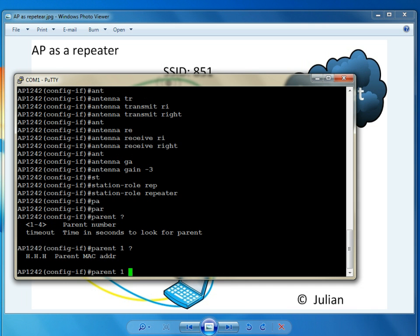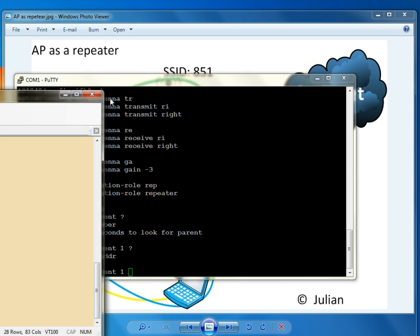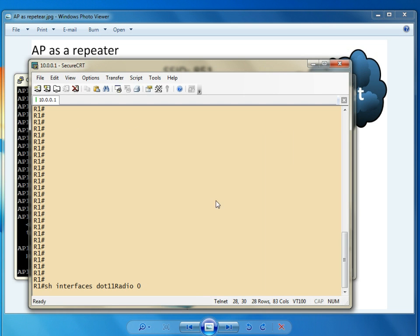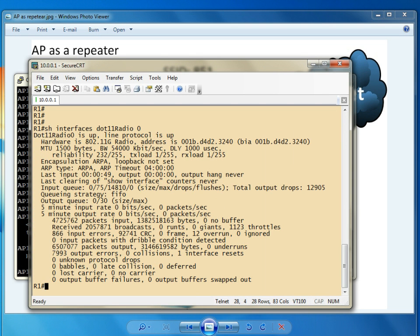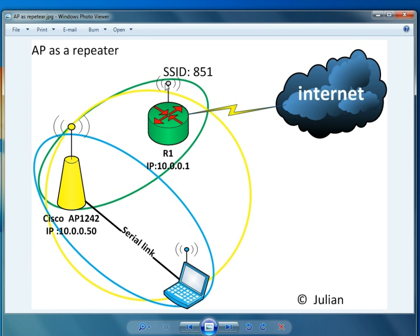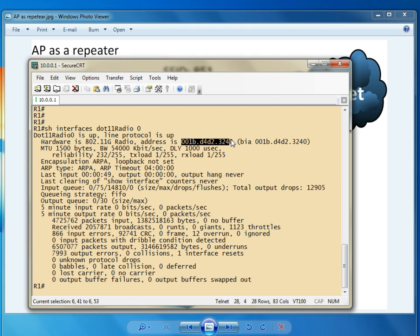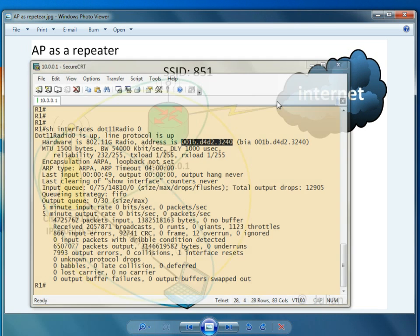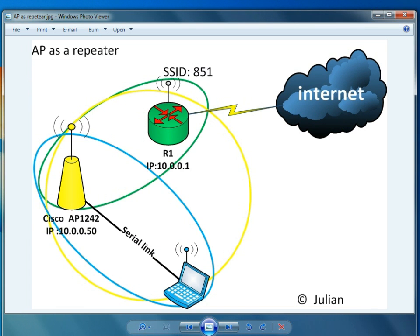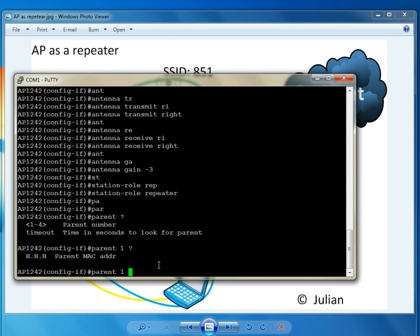And the MAC address. In order to get the MAC address from the parent, show interface dot 11 radio 0 on my router 1. So this router 1 right here, I'm telneted to it. And as you guys can see, here is the MAC address from that interface. I'm going to copy it and paste it right here.